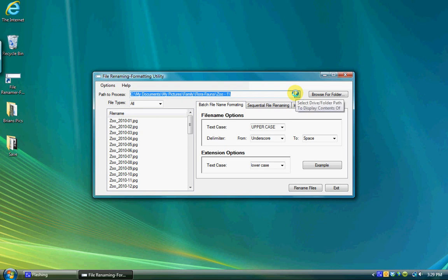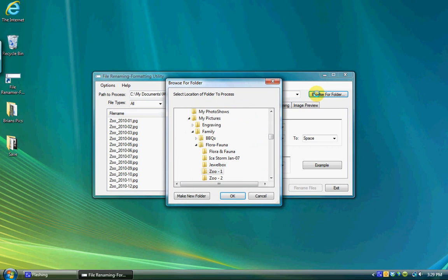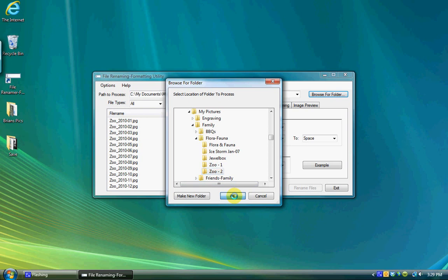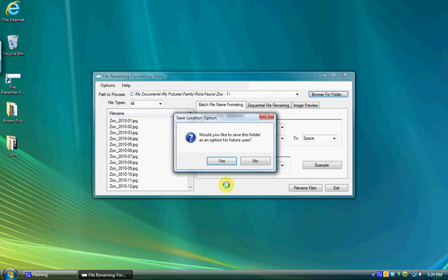New locations can be added to the combination box by clicking on the Browse for Folder button. A folder browser dialog box will allow you to locate the folder to add to the display. You will be given an option of adding that new location to the saved list of folders for future use.